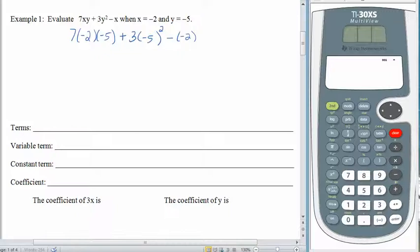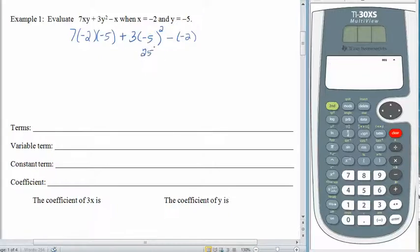Order of operations always holds. As we look at this, what should we do first? There are a lot of parentheses visible, but none of them actually contain any operation — they're just being used so we can see the multiplications going on. Parentheses are done. Then exponents — we have one of those: negative 5 squared. Negative 5 times negative 5 is positive 25. Bring everything else down.